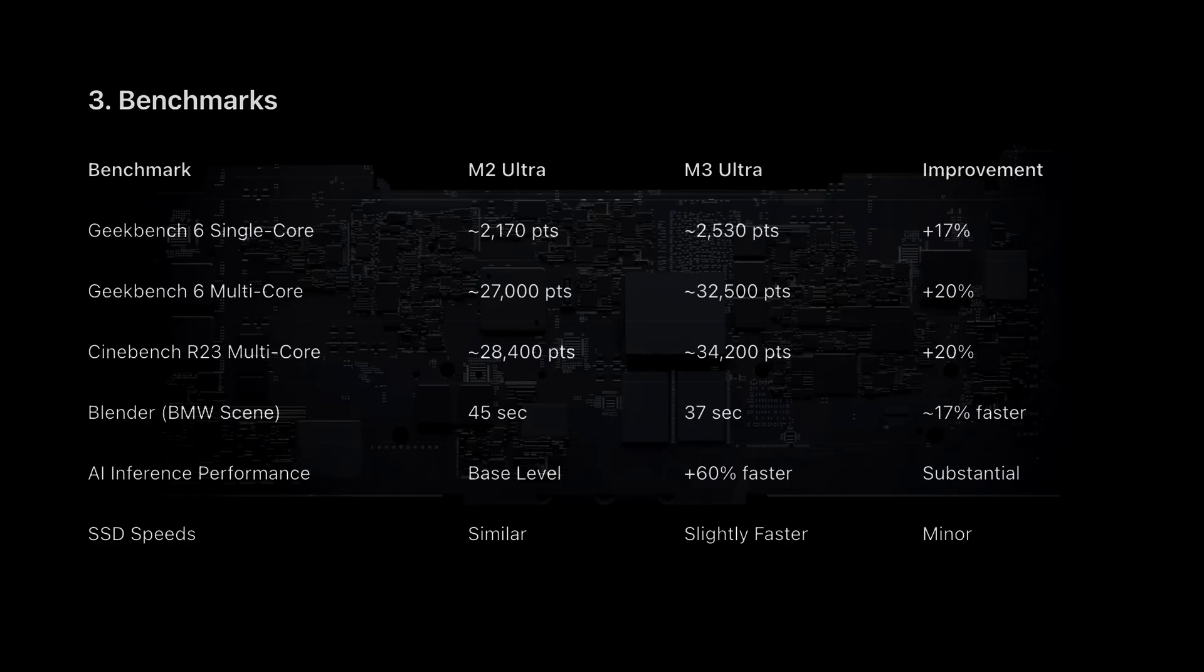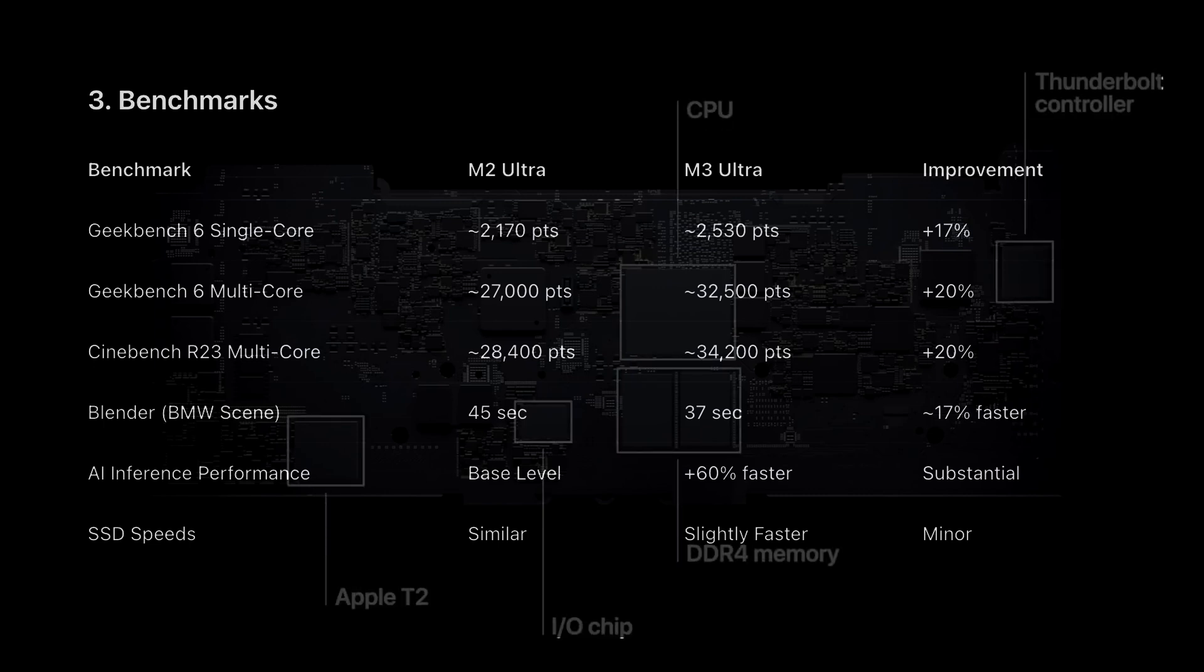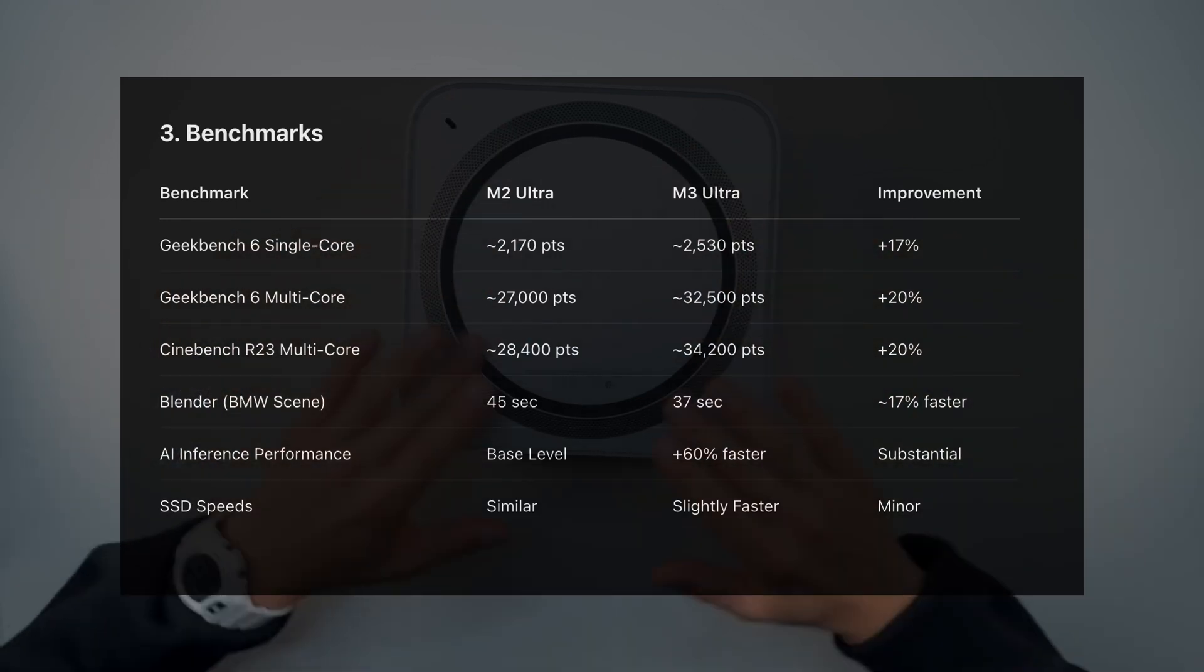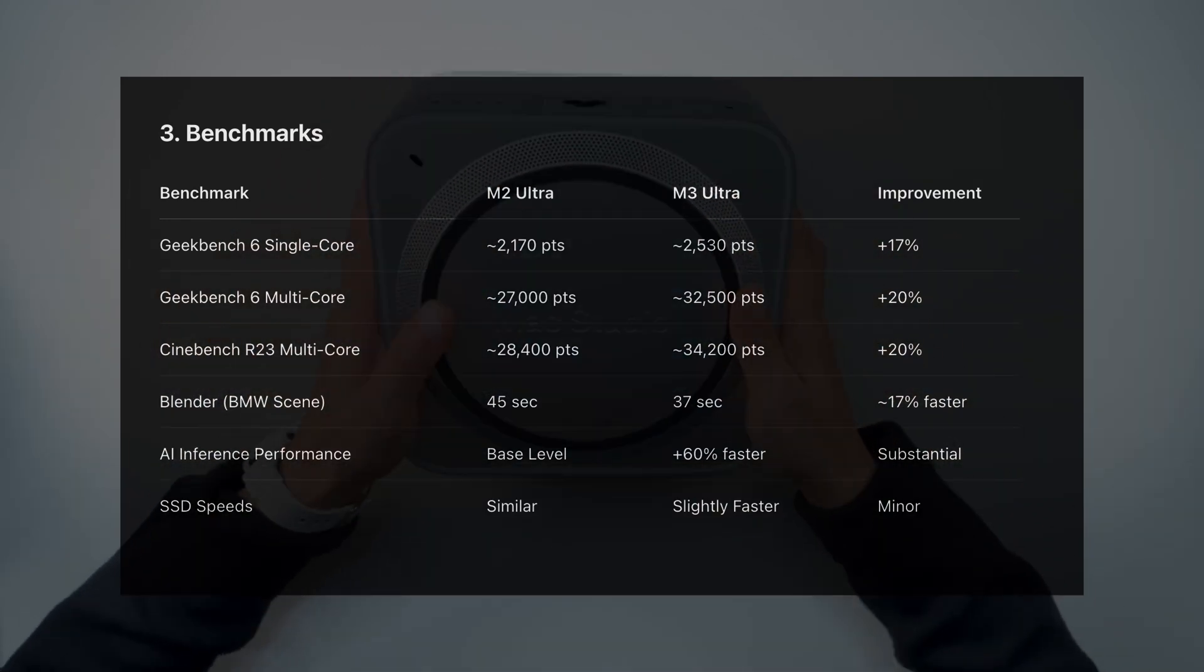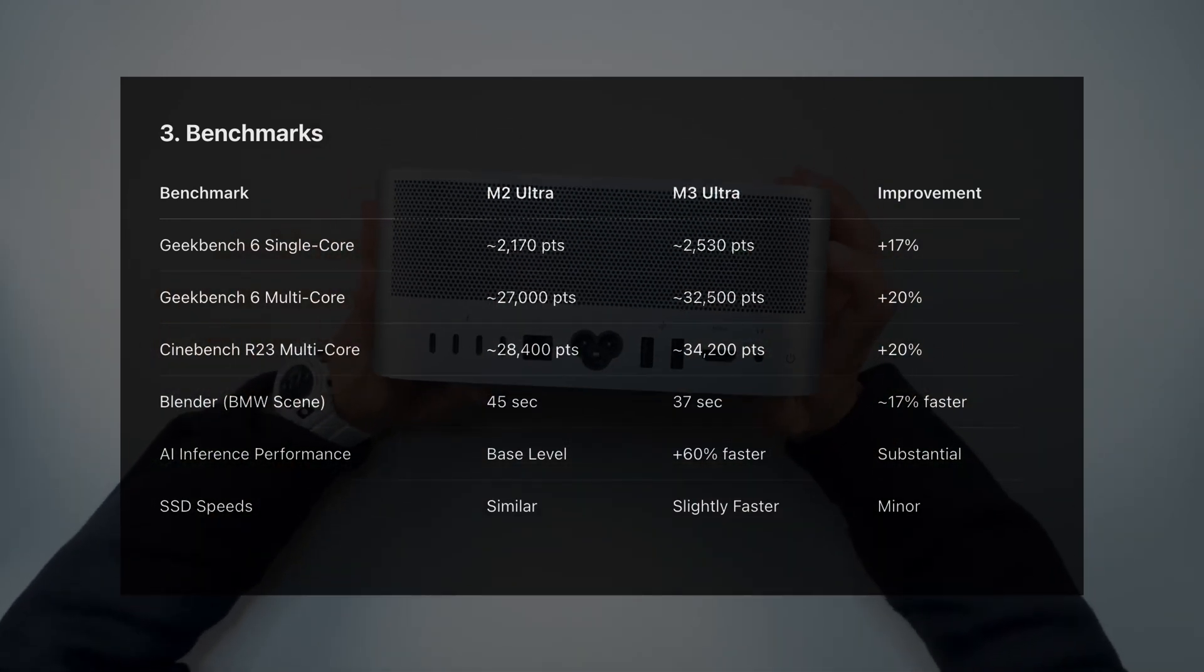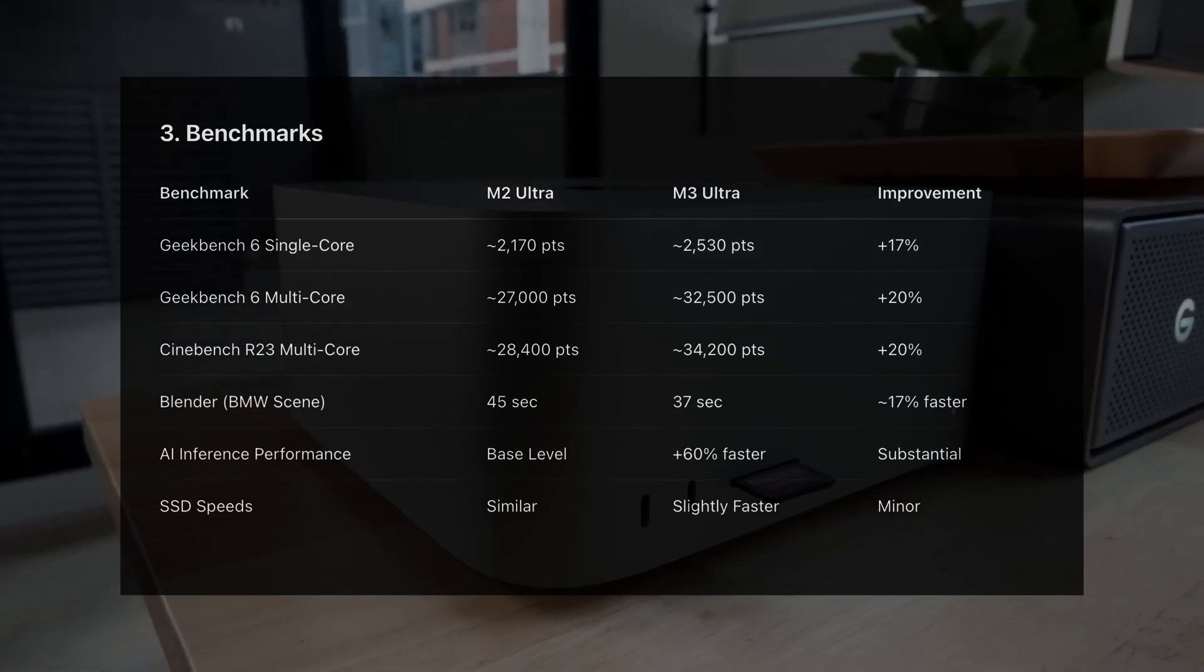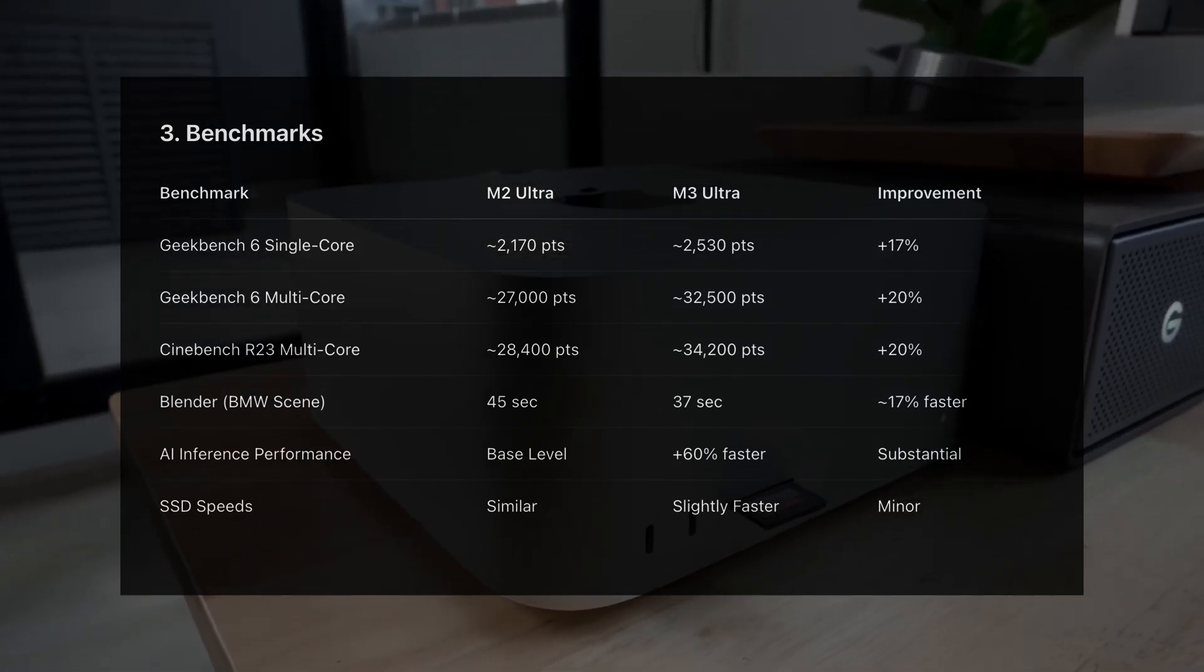Let's get into raw numbers. Geekbench 6 single-core: M2 Ultra hits $2,170. M3 Ultra? $2,530. That's a 17% jump. Multicore? $27,000 versus $32,500. Again, around 20% faster on M3.